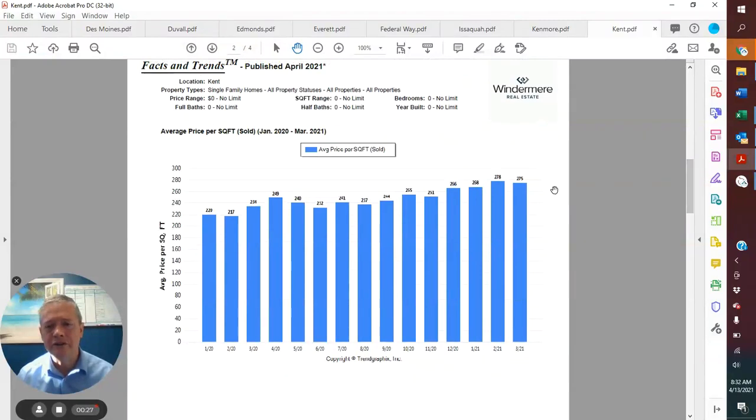Average dollar per square foot, $275 a square foot. That compares to $278 in February.